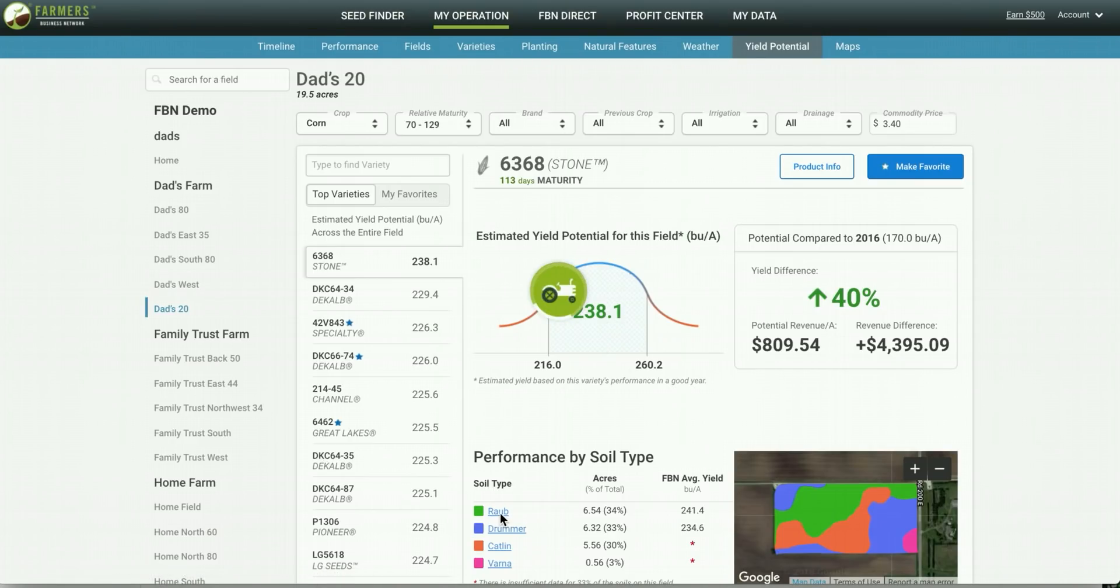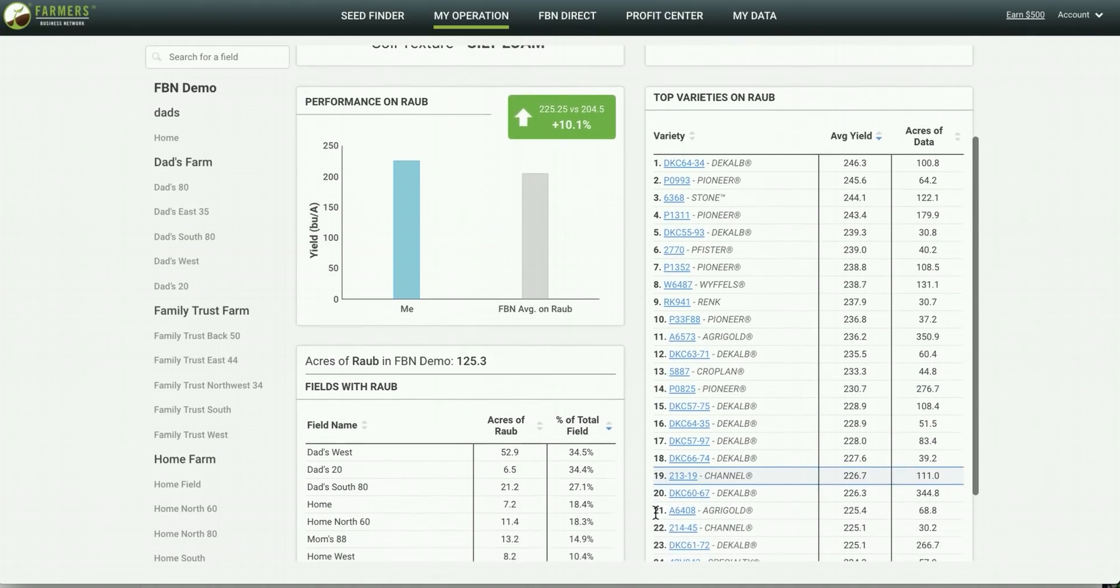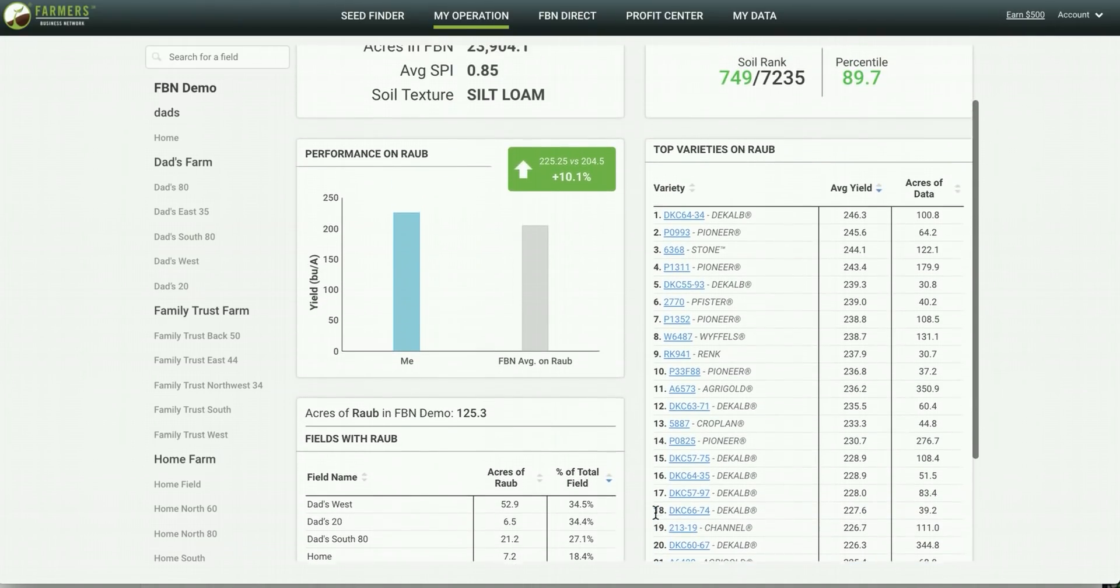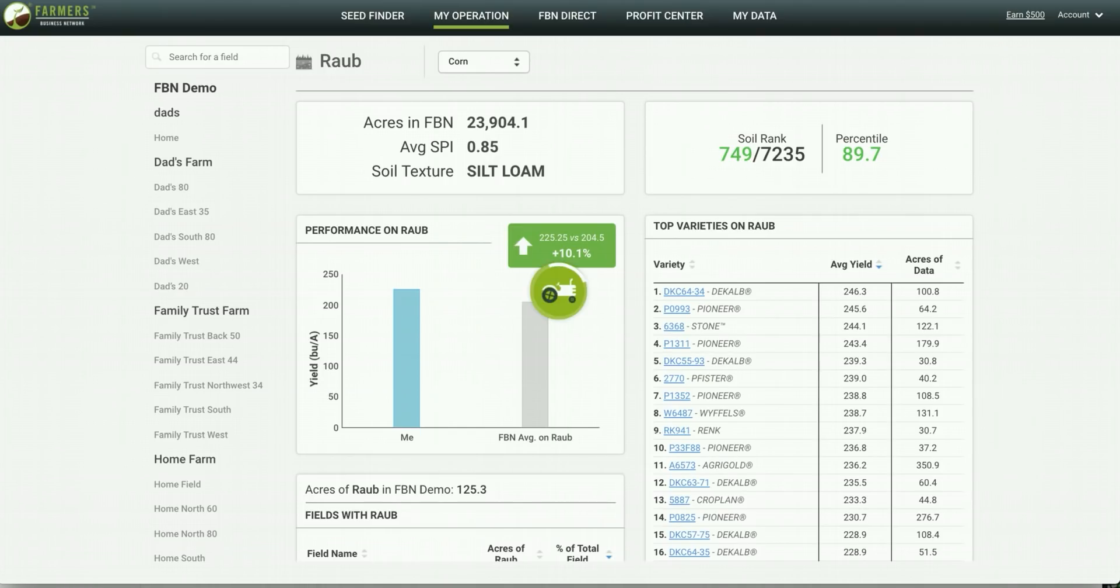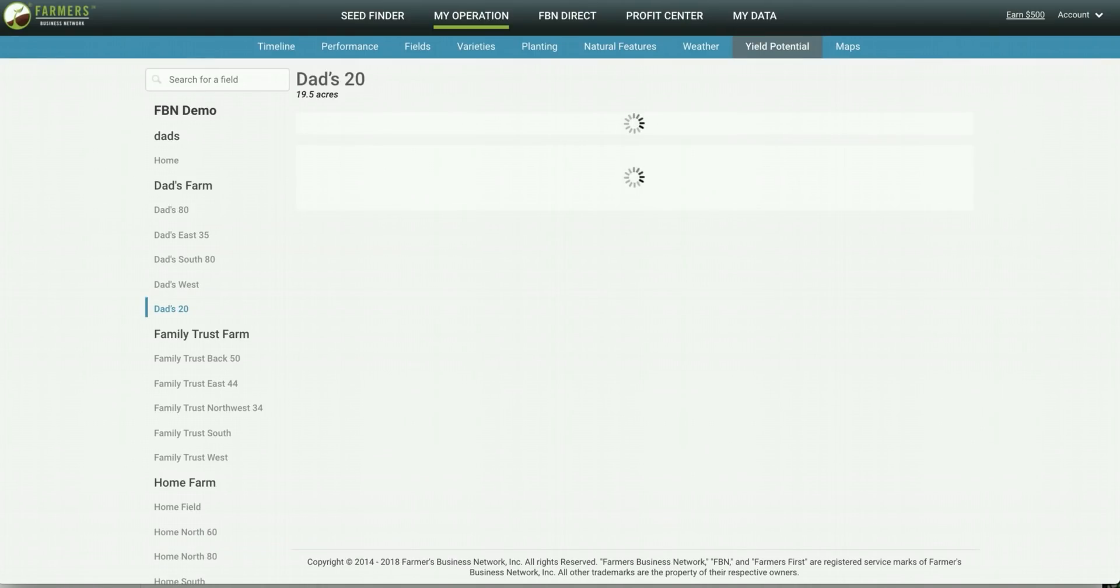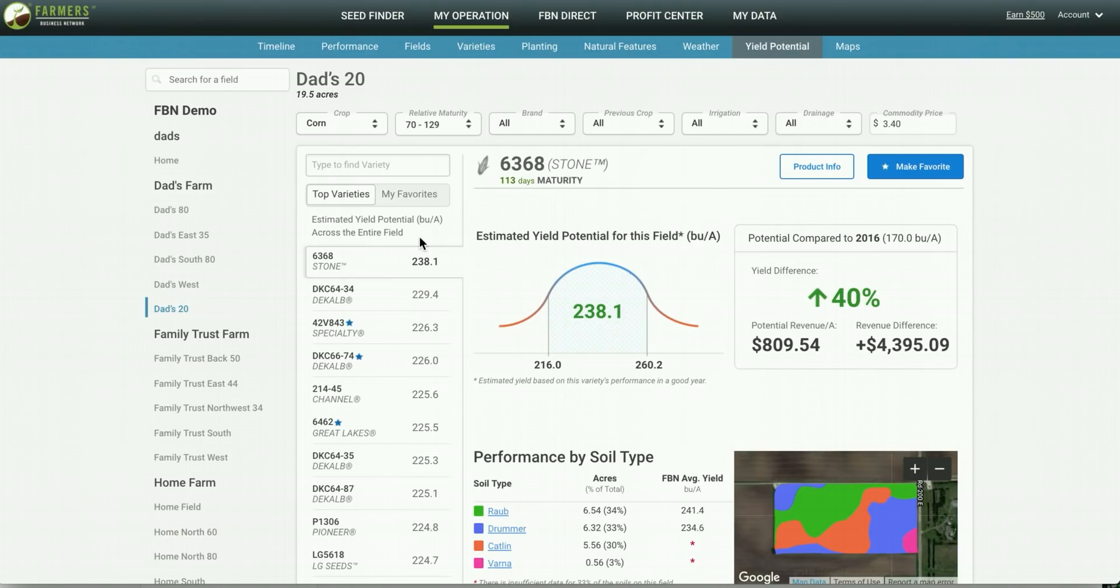You can also click into these soil types to see top varieties just based off that one specific soil type. Then, when you navigate back to yield potential, these varieties on the left hand side are taking into account the fact that Rob and Drummer are making up a significant portion of this field.